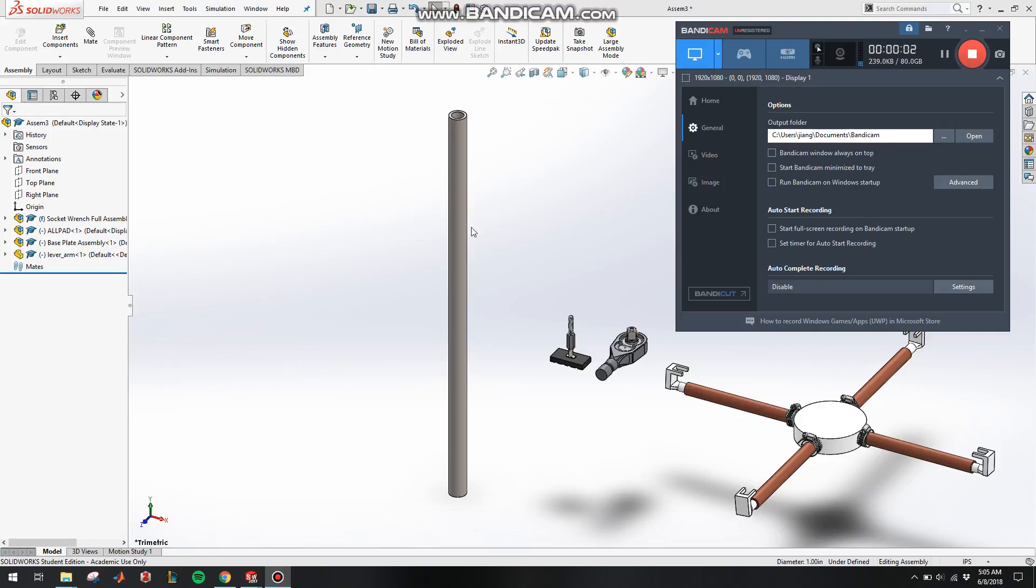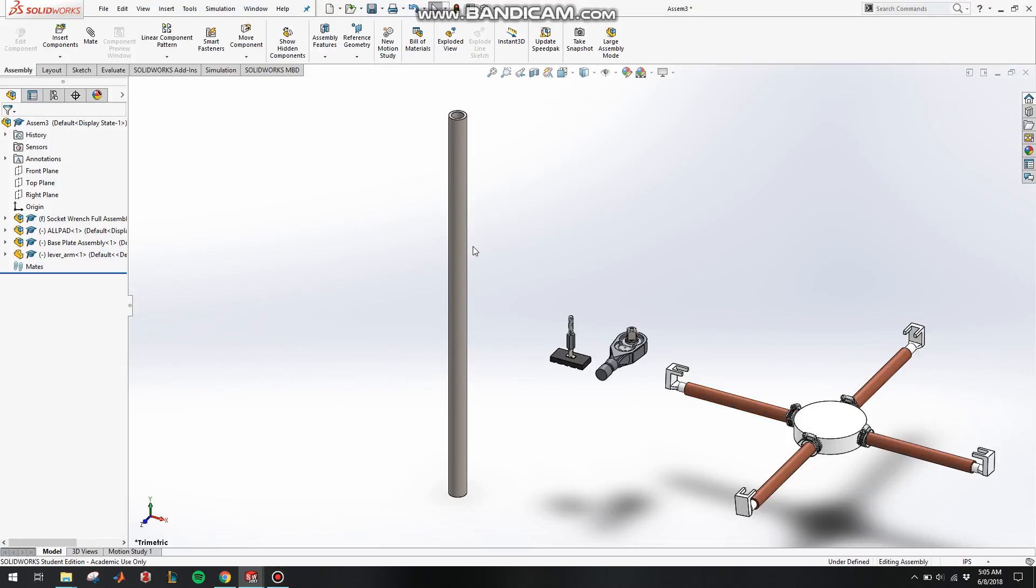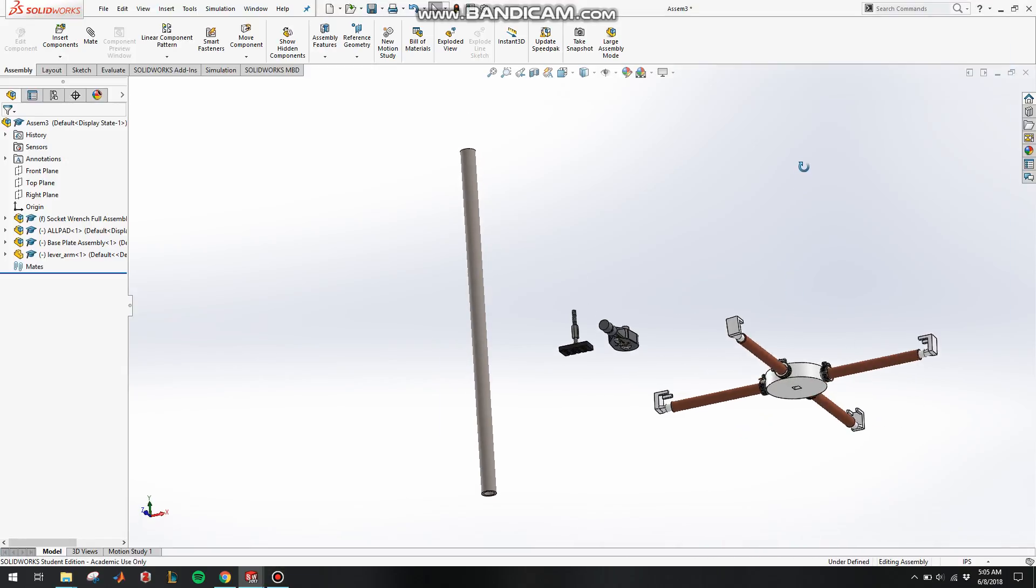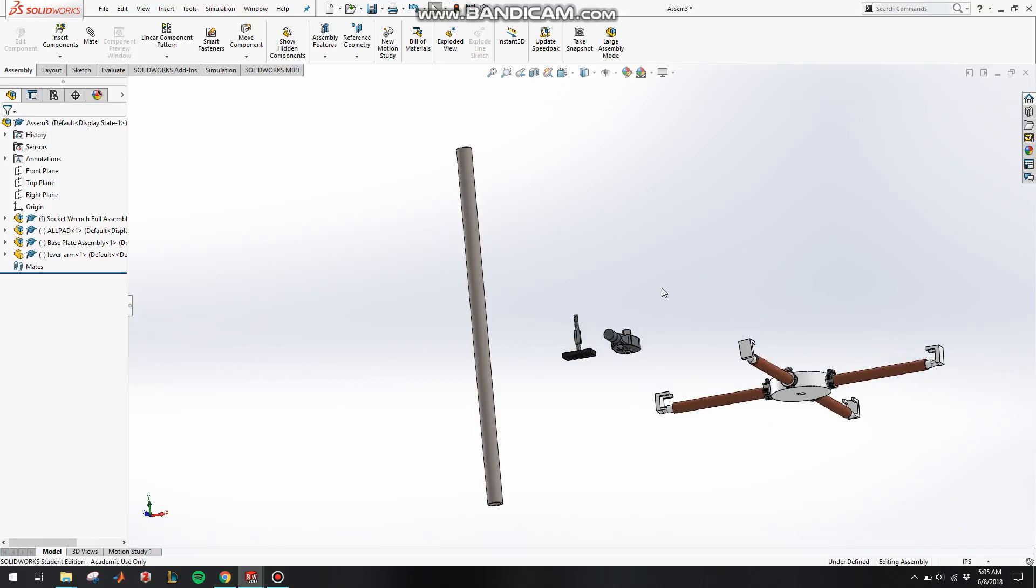Basically, we have already finished all the sub-assembling parts. So we're going to make them all together for our final steps.